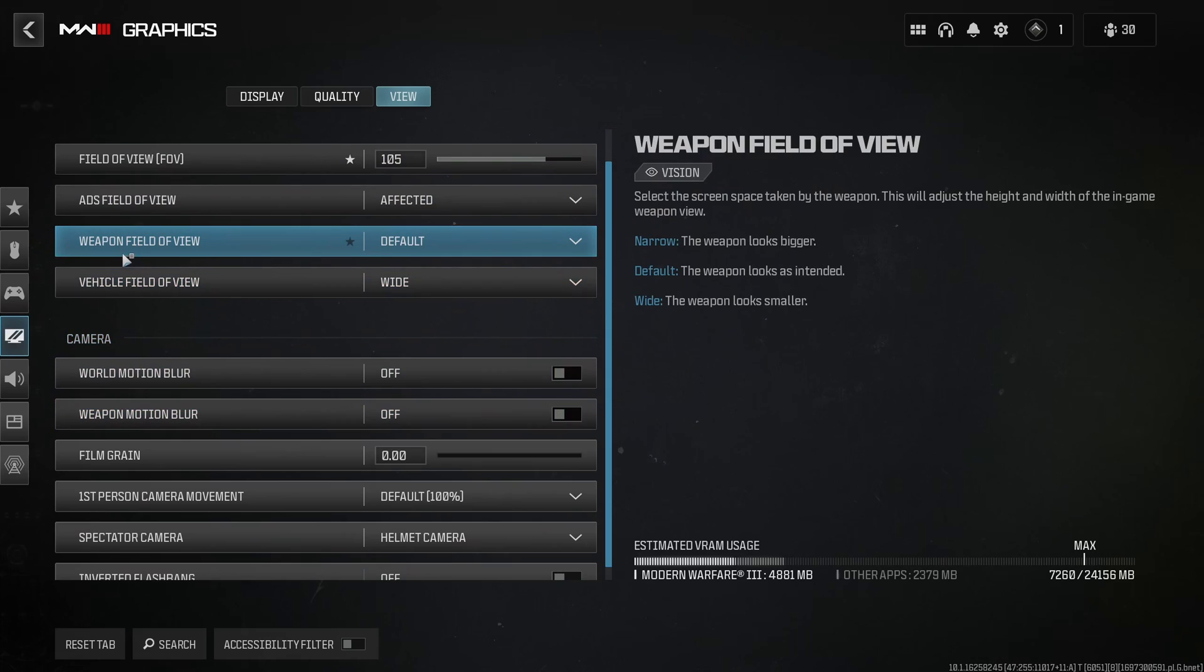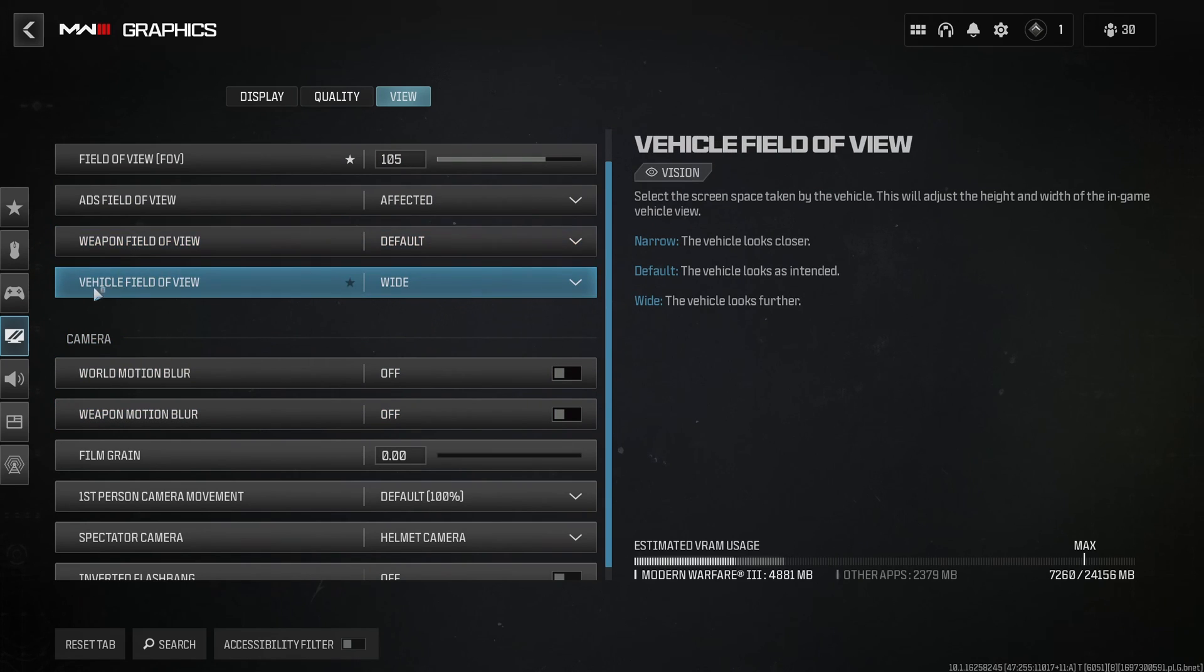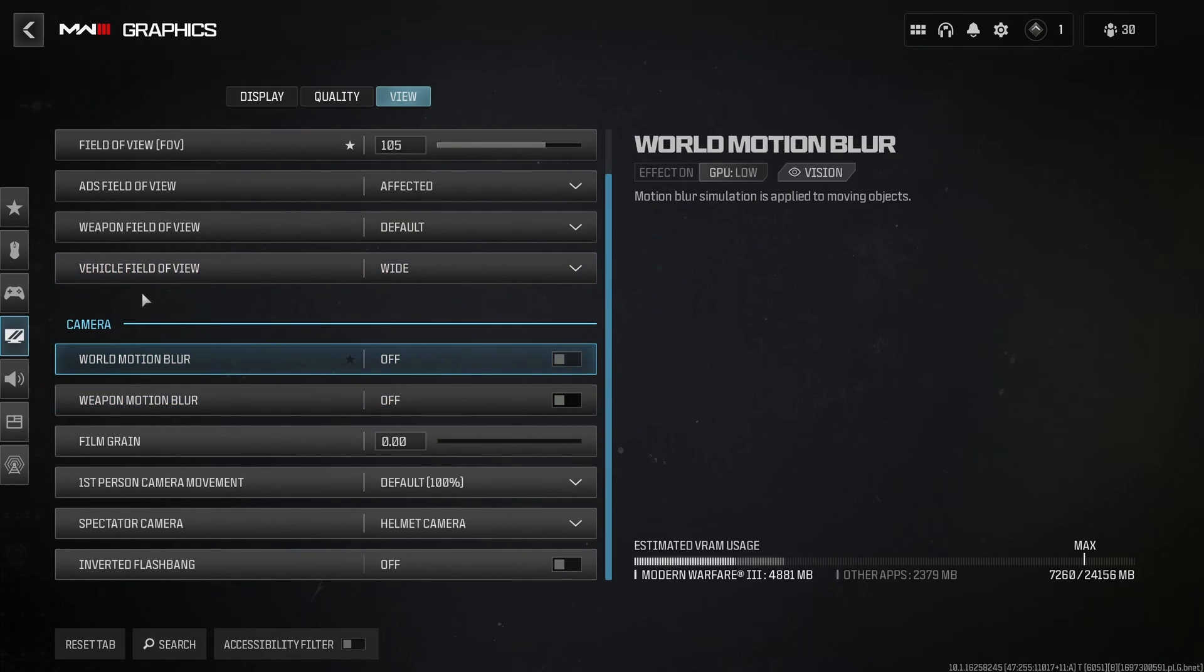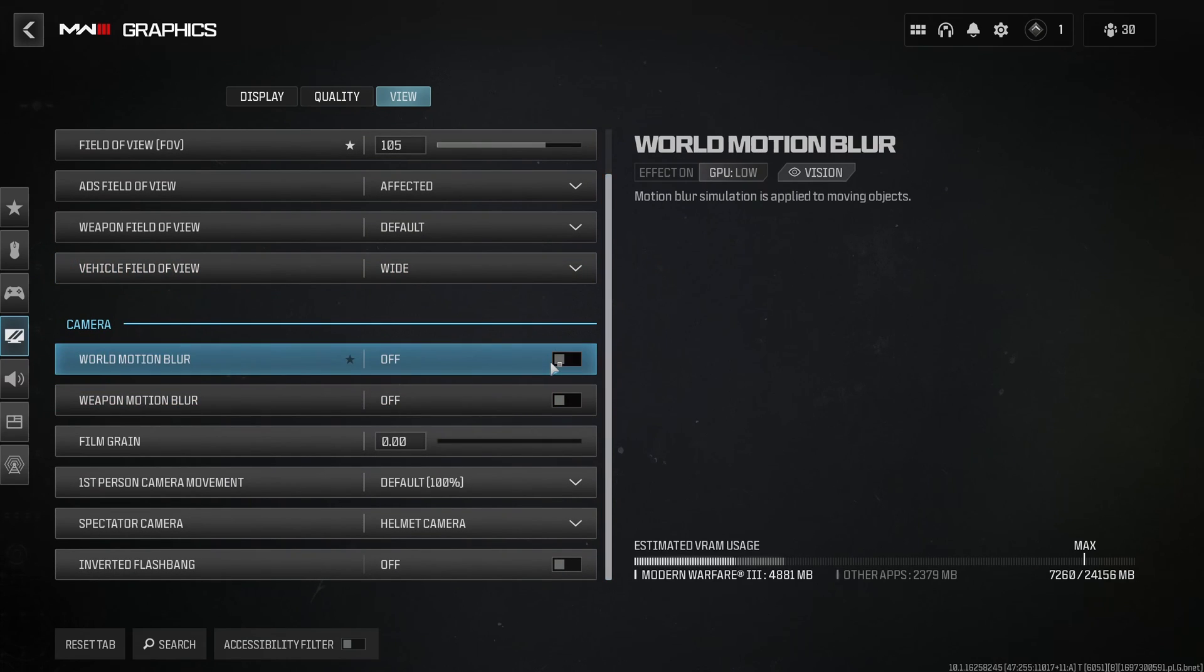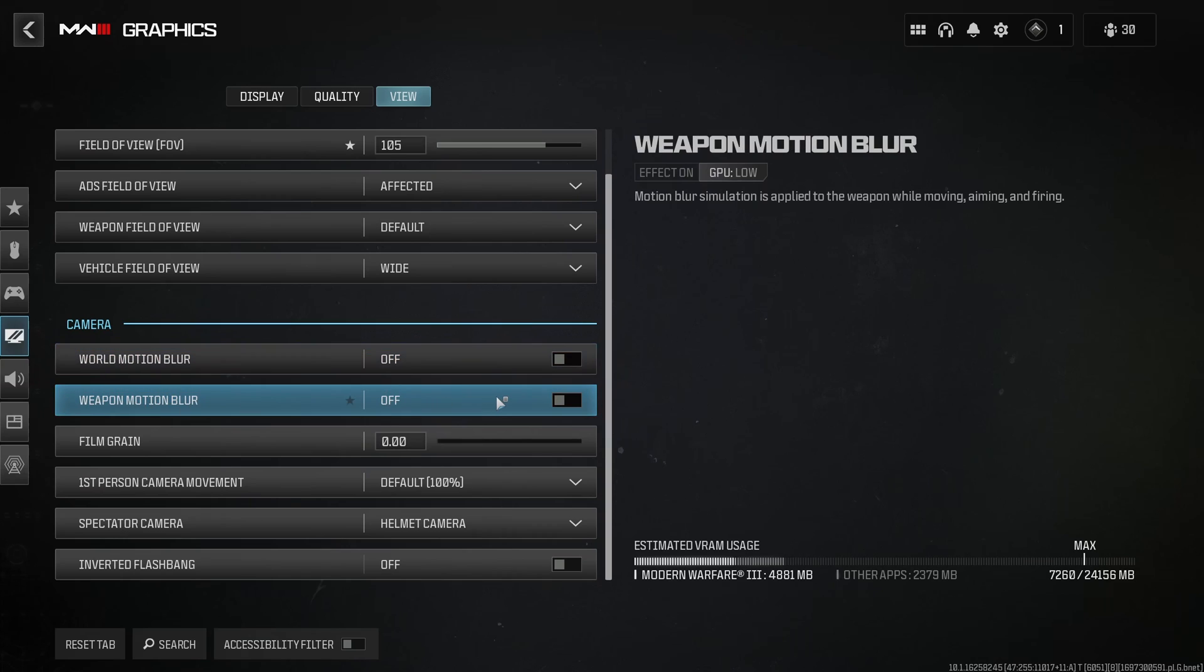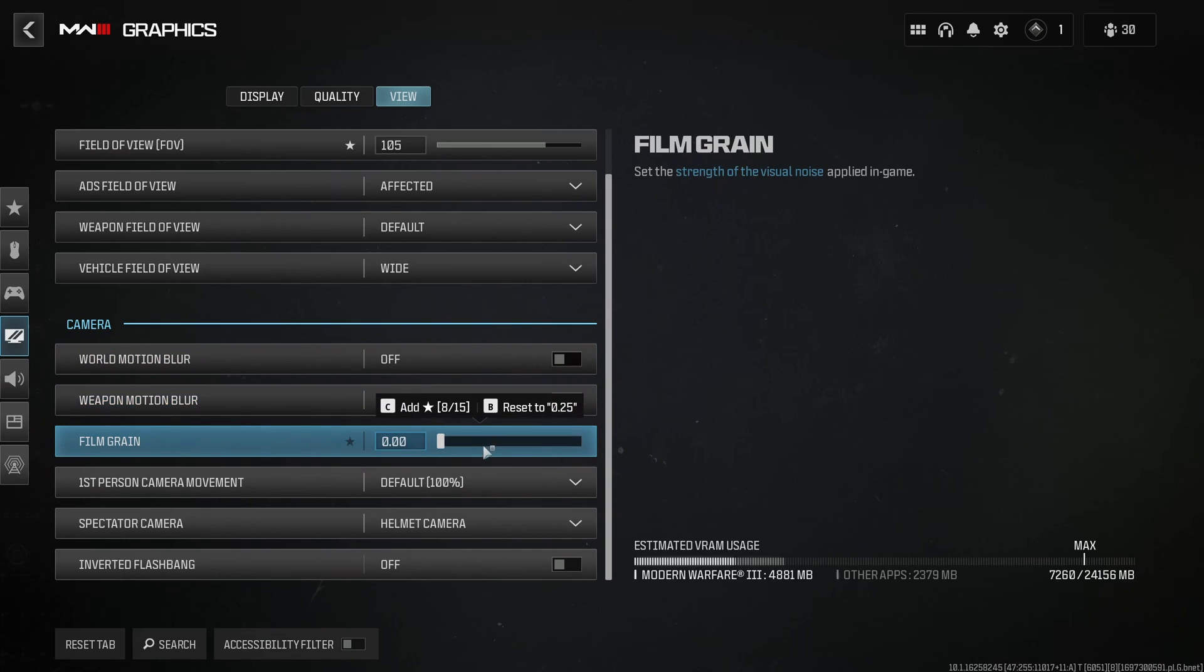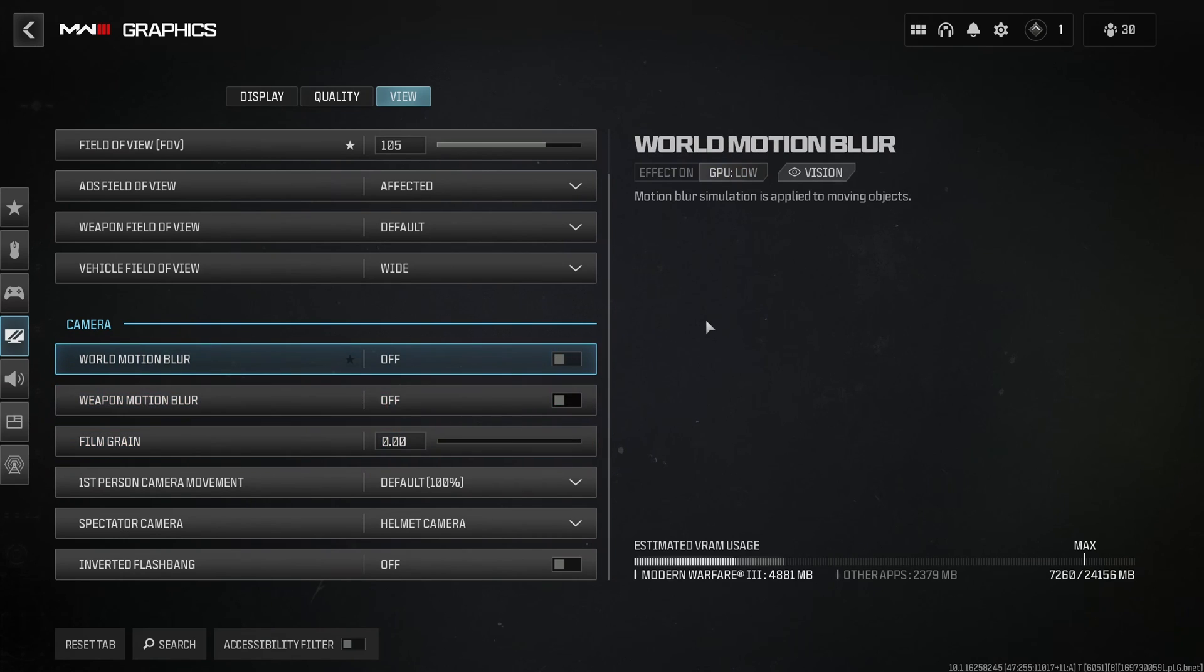After that, weapon field of view, it's a question of reference. I play at default. But third-person field of view, I like to play at wide. And for visibility, in the camera, world motion blur, make sure that you're running off. Weapon motion blur, make sure that you're running off. And the last one, film grain, go with zero again for better visibility.